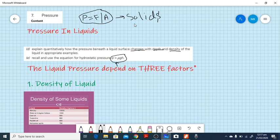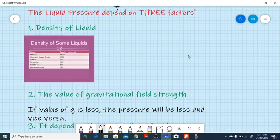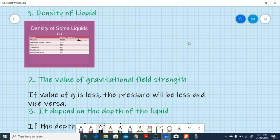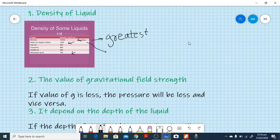Liquid pressure depends on three factors. Factor one is the density of the liquid. As you can see in this table, mercury has the highest density at 13,550 kg/m³, water has a density of 1000 kg/m³, and methyl spirit has the least density. So among these liquids, mercury gives the greatest pressure, while water and methyl spirit give less pressure than mercury.